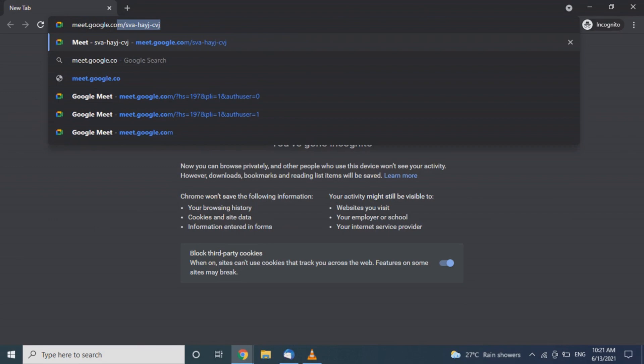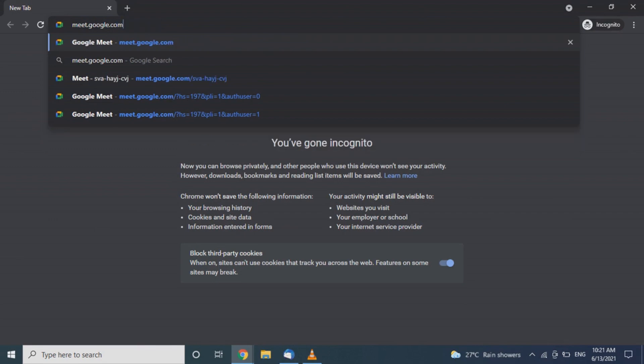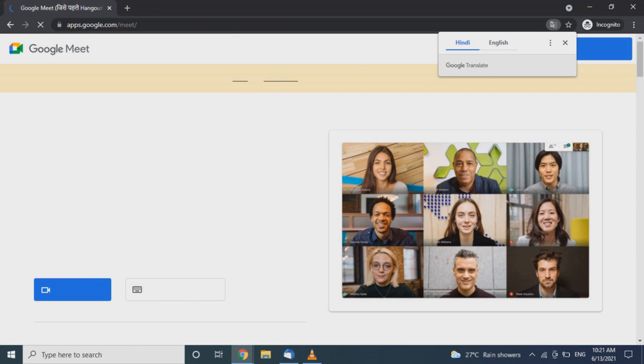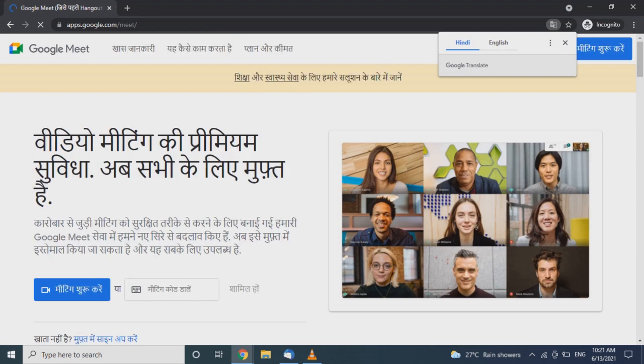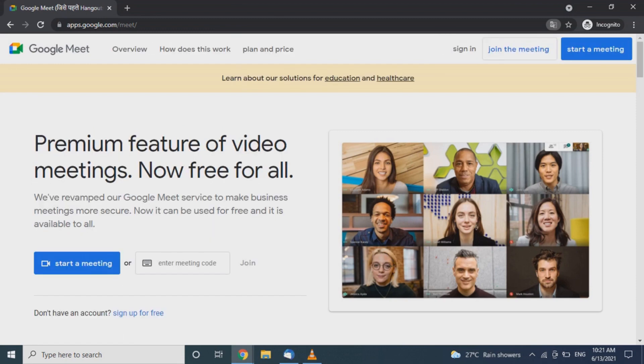We will search for meet.google.com and sign in.